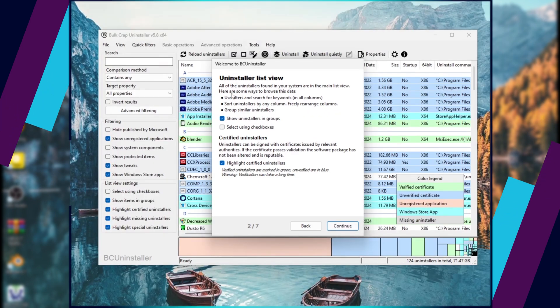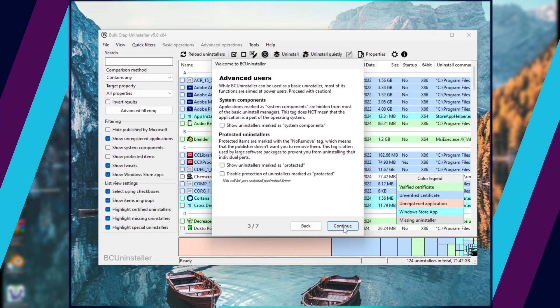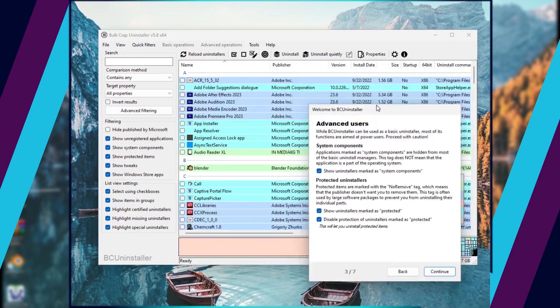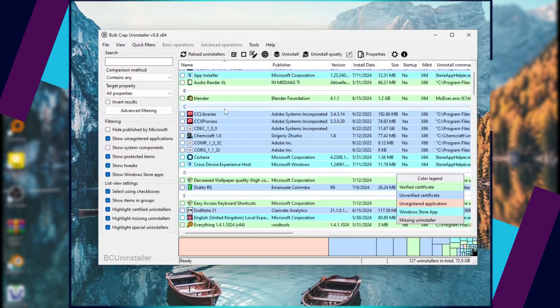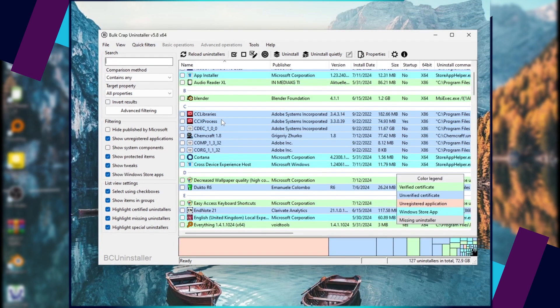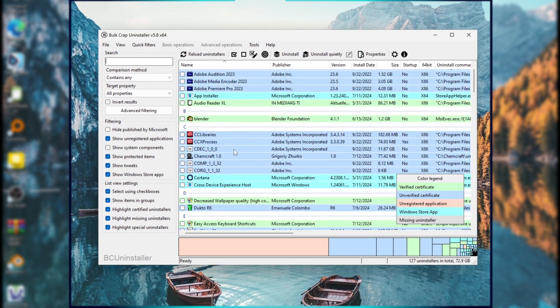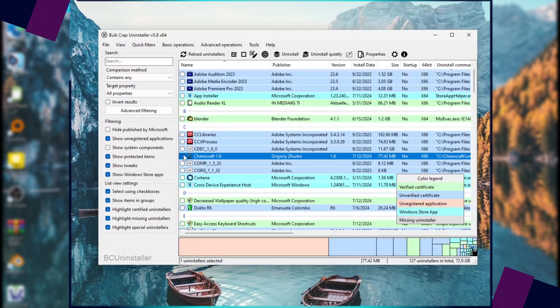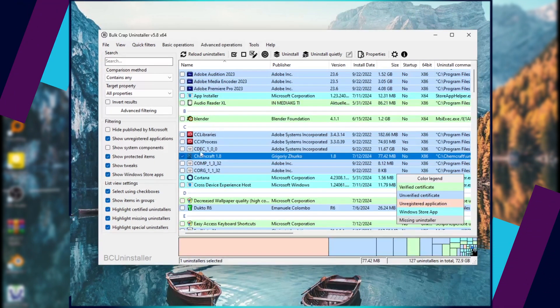After you have installed the application, you can set up the program to your preference. Once you are done, you will need to locate the program of interest. For my case, it's ChemCraft. Select it and click on Uninstall.